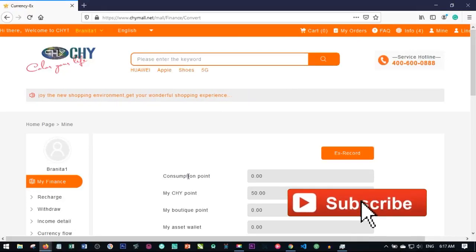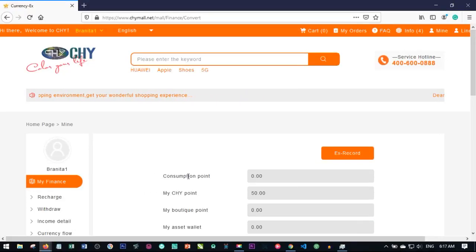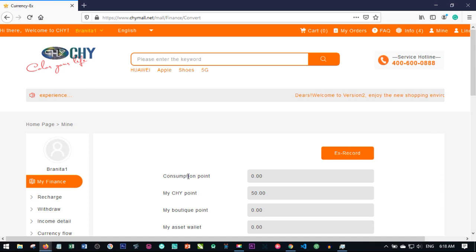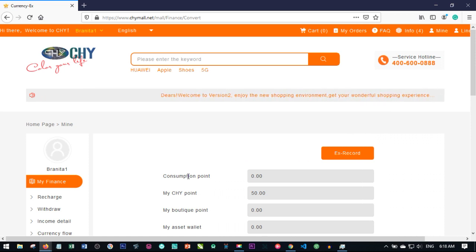Hello viewers and welcome to my channel. It's Lenart here from digitallena.com and in today's video tutorial, I'm going to show you two different ways you can register a new member on your CHYMOL account.